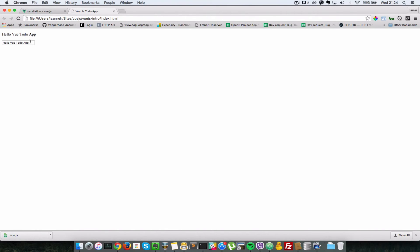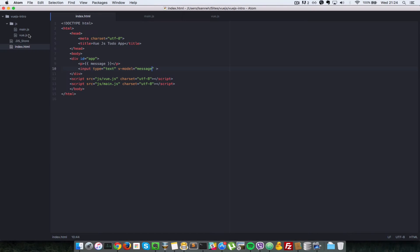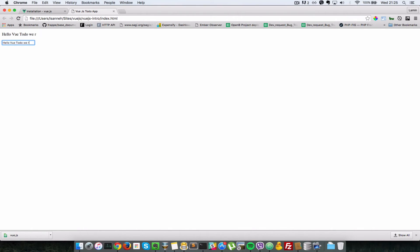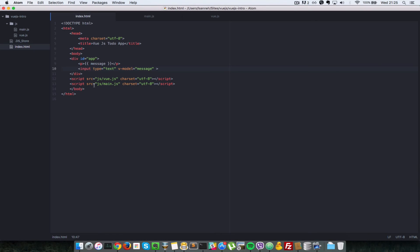Refreshing the browser, we can see 'hello Vue to-do app' displayed in the paragraph tag above, and the message property is also bound to the input field. When we change the text in the input field, it reflects up in the paragraph automatically and dynamically. That's another use case of data binding with Vue.js.